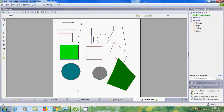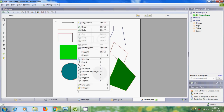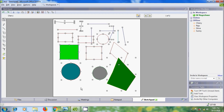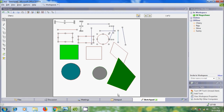You can also drag a selection box around all the objects you want to select. To select all objects in the sketchpad, right-click anywhere and select 'Select All.' To deselect one or more selected objects from a group, press Shift and click on each object you want to deselect. To deselect all, click on a blank space in the sketchpad.